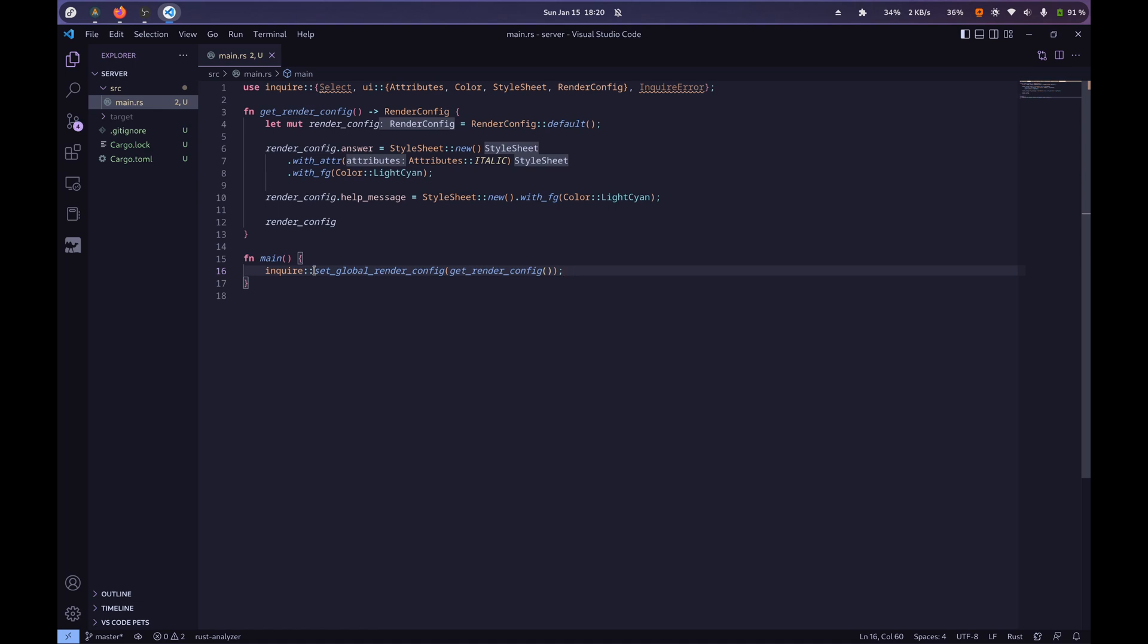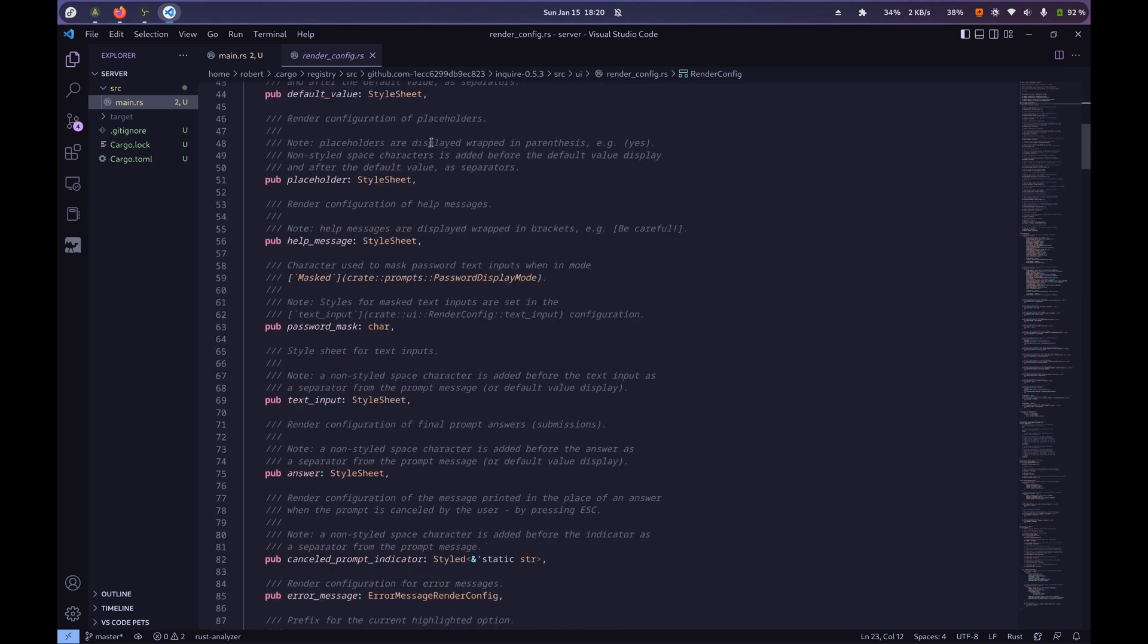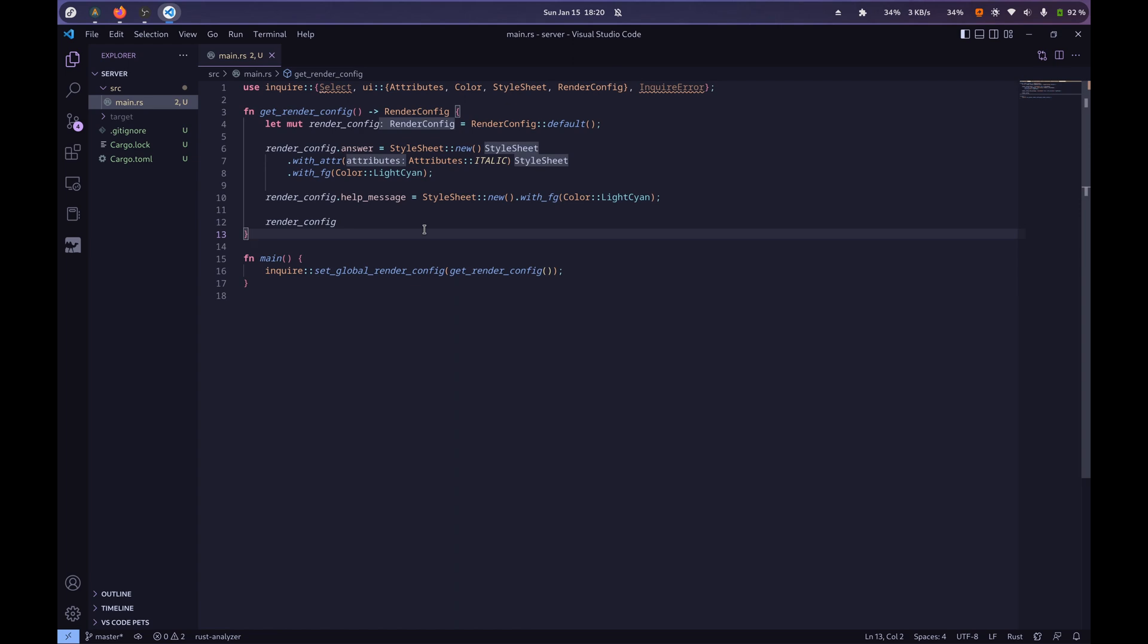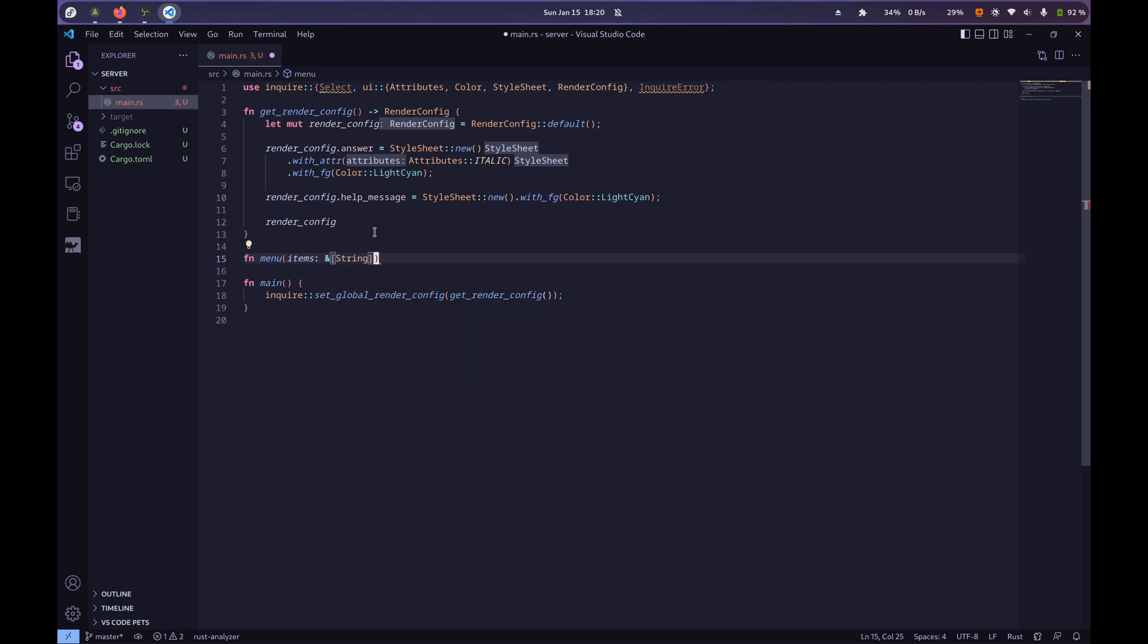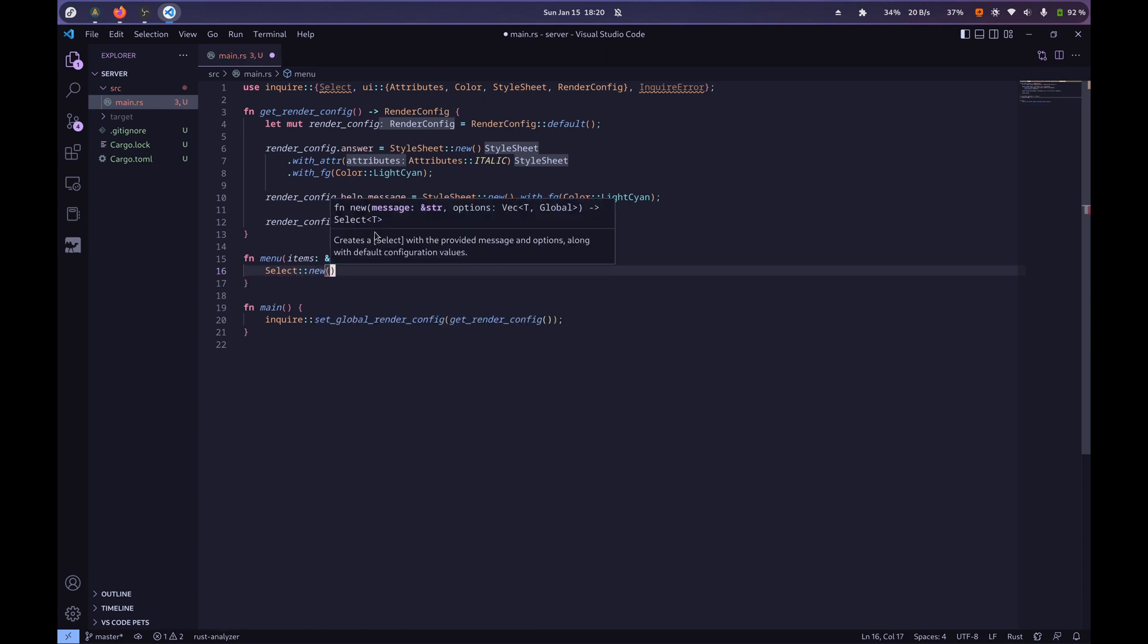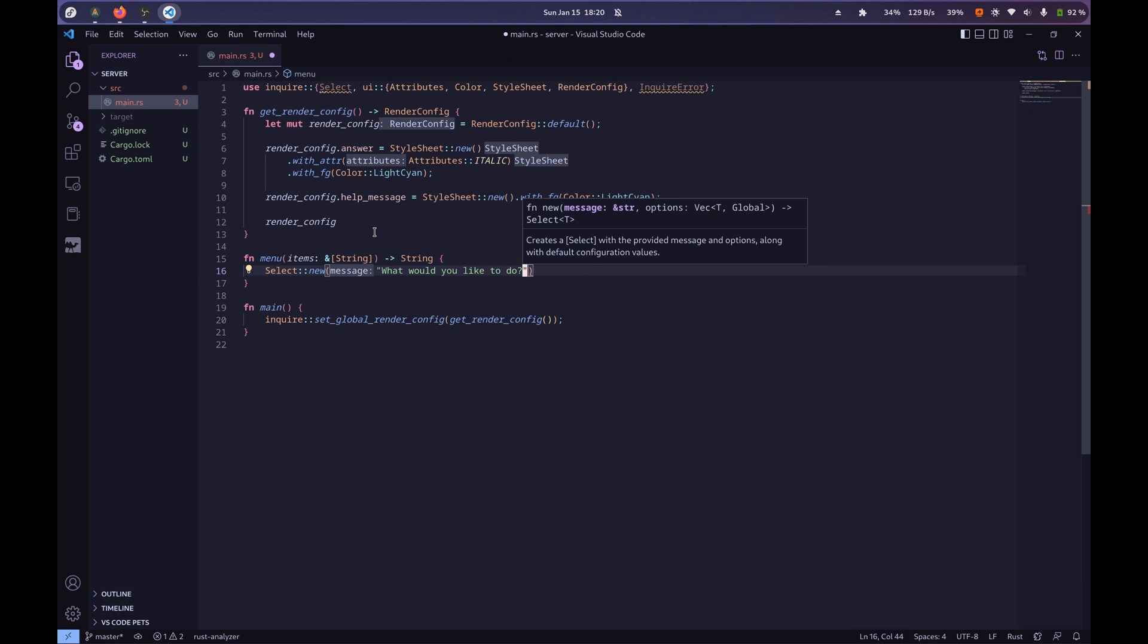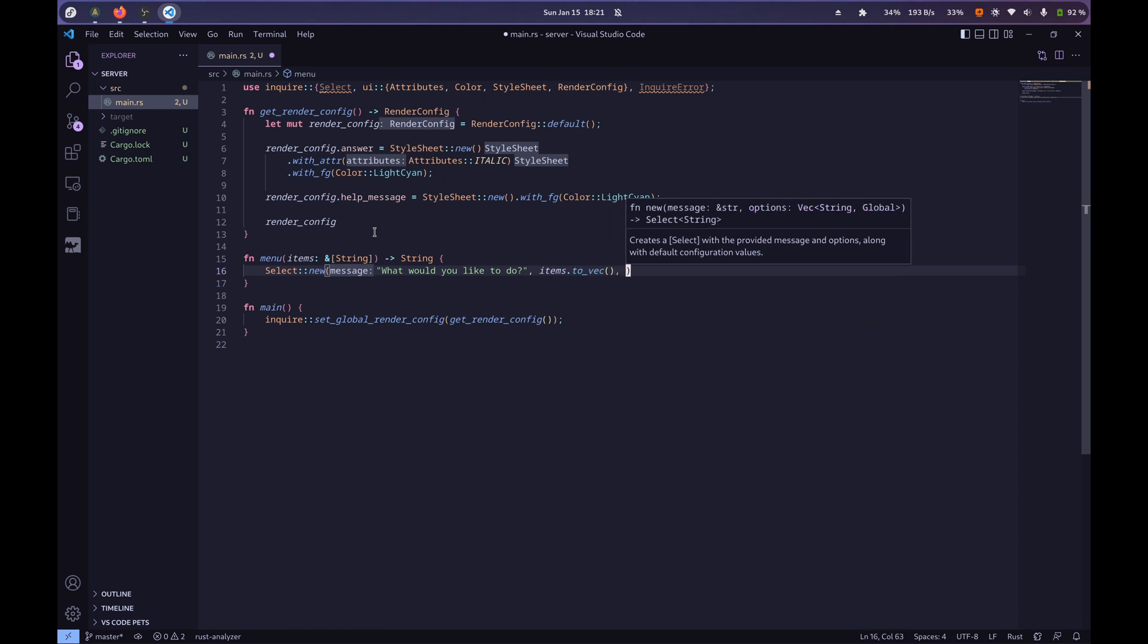And now what we want to do is actually create our menu, so this is what sets the colors, and you can set a lot of other things here, right, if you just go to your render config file from the crate, there's like a bunch of stuff here, but yeah, I'll leave that up to you guys to explore. So we're going to make our menu a new function, and it'll take a reference to an array of string items, and it'll return another string, and so we can do select new, and we're going to give it this message, what would you like to do? And then we're going to turn our items to a vector, and then that's that.